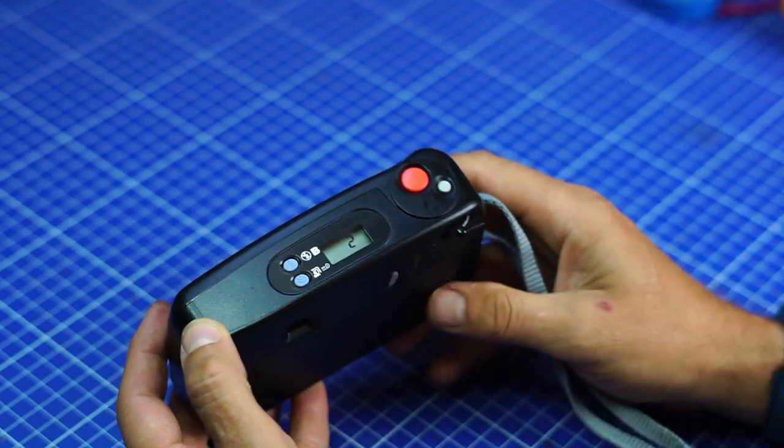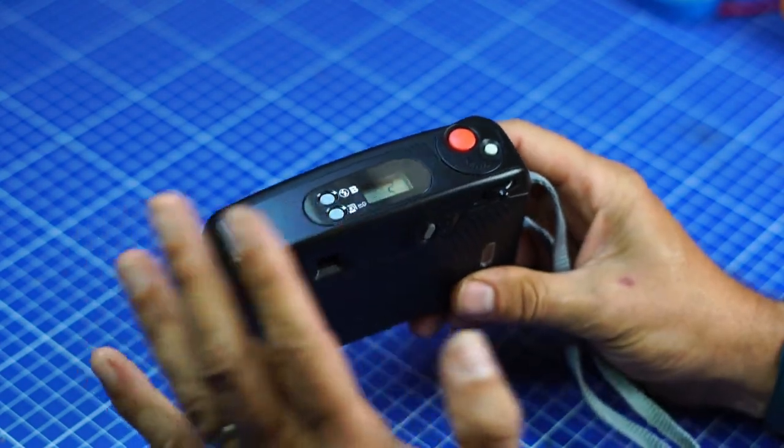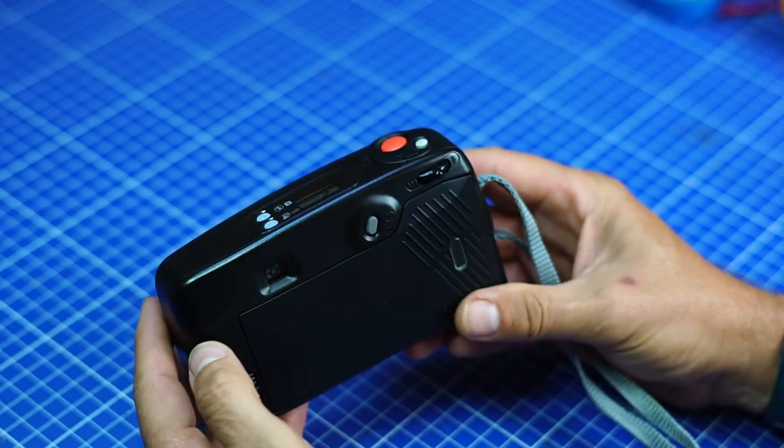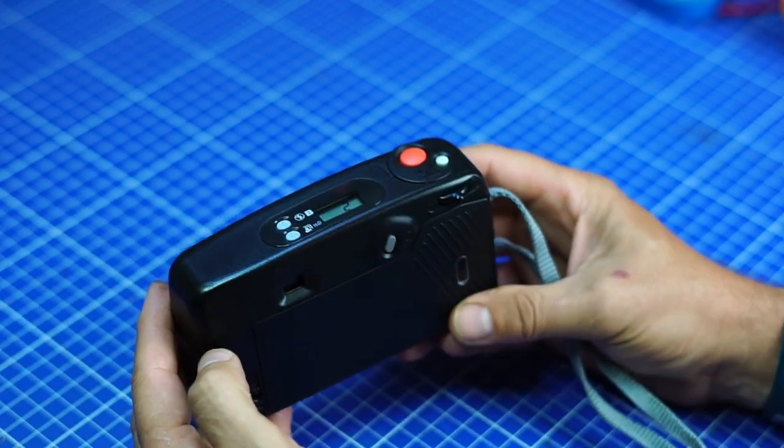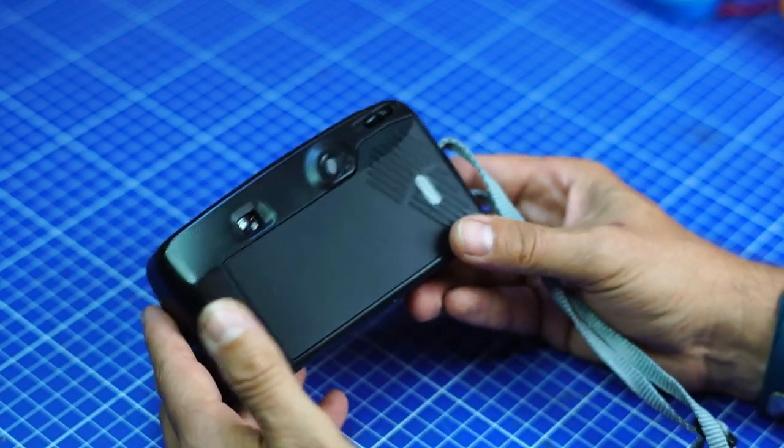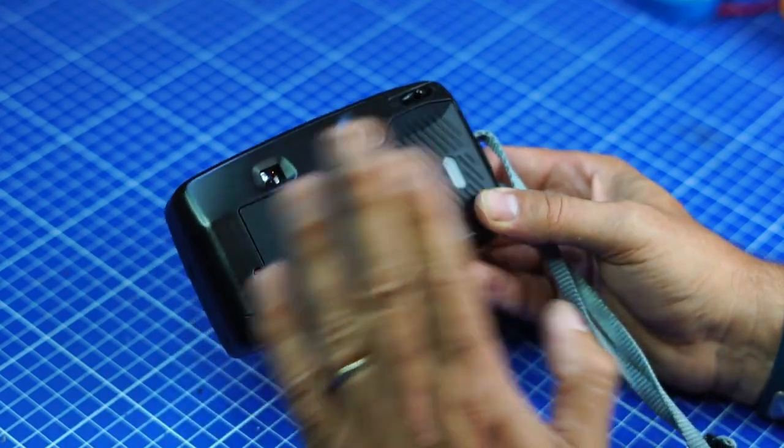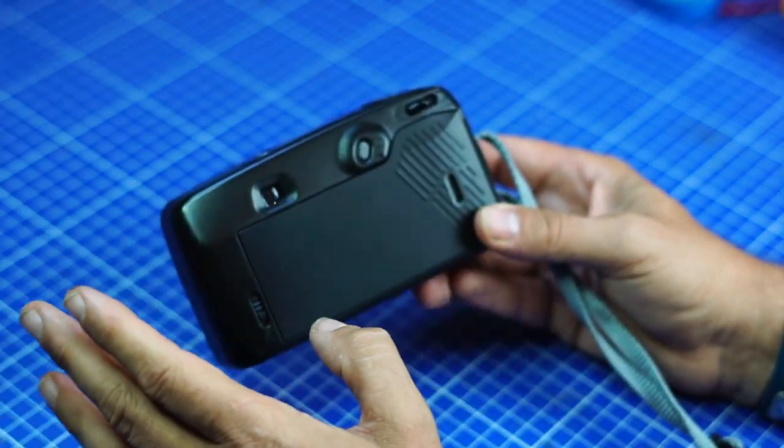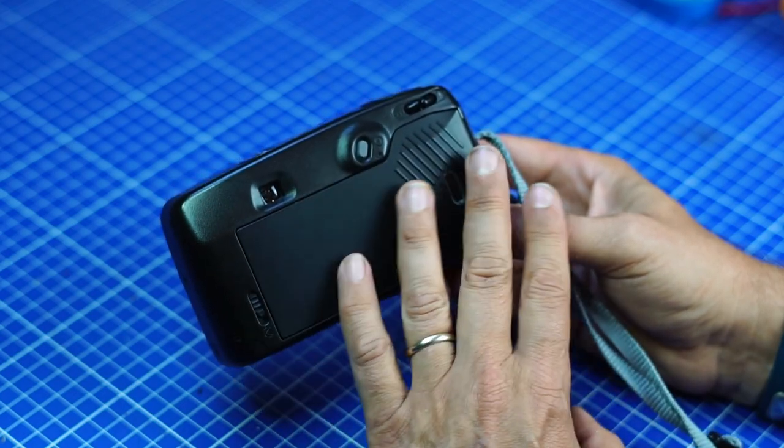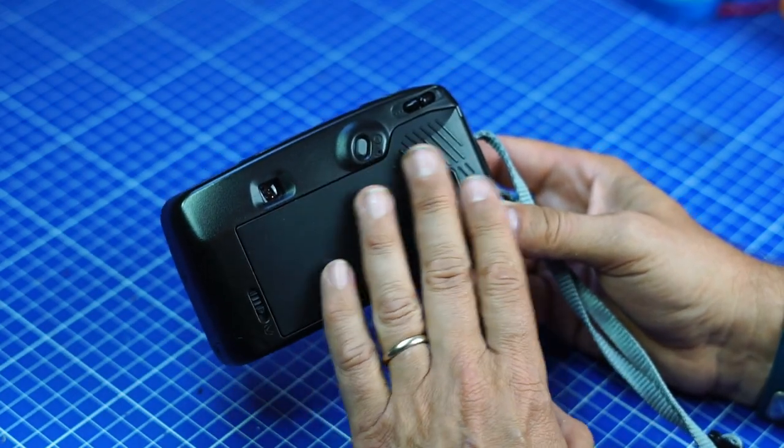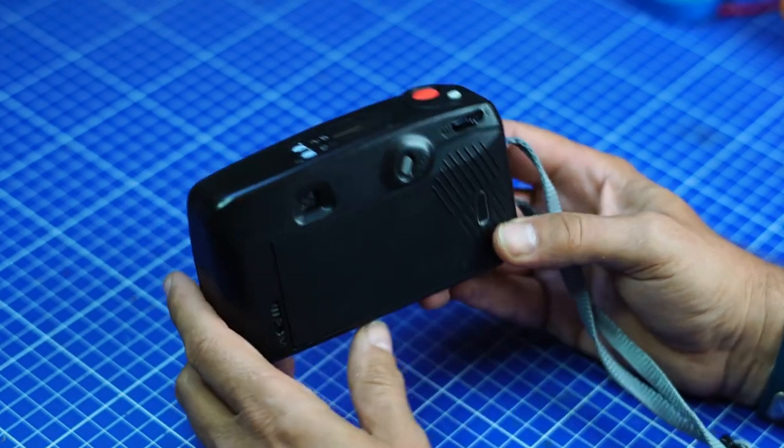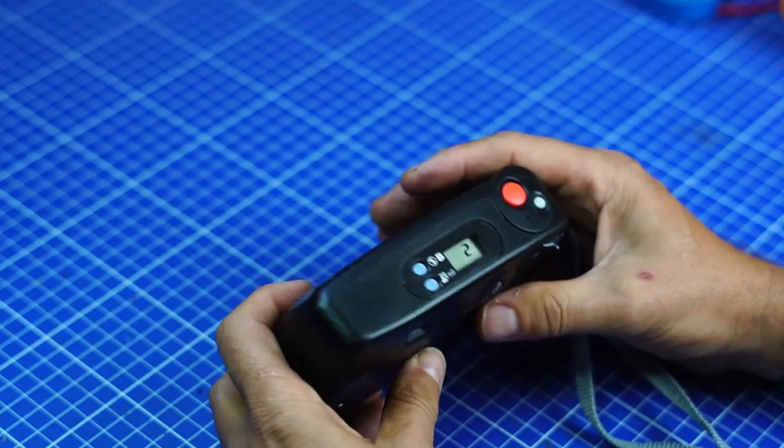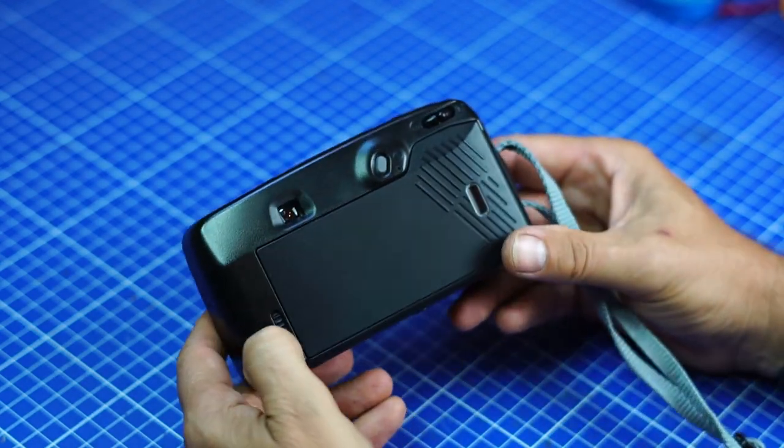So now I will do something you will never do with a film camera, is open it. Never open a film camera when there's a film inside, because you will ruin everything. Because the principle of a film camera, it keeps it protected from light and opens it only when to shoot a photo.